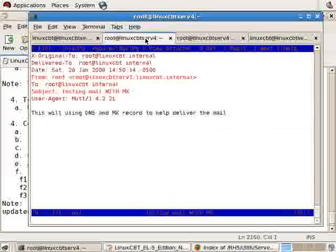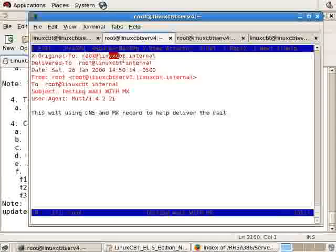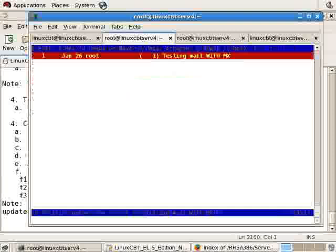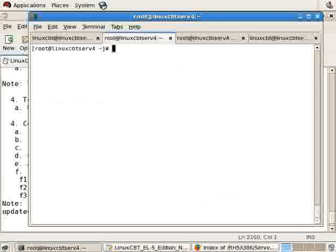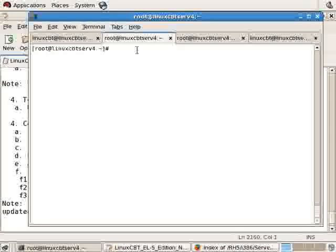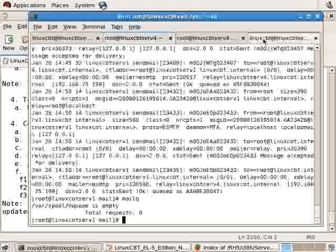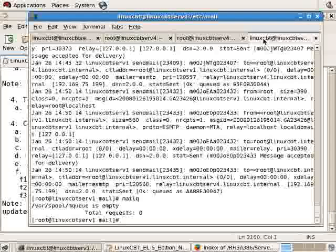From the host it was originally sent to linuxcbt.internal, it was delivered to the appropriate user. So we've got MX records working at this stage. The only issue we have not resolved, which is not a big deal on linuxcbtserv1, is its ability to use DNS to look up linuxcbtserv1.linuxcbt.internal.